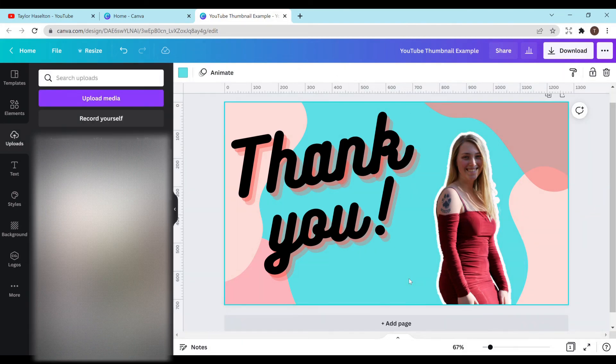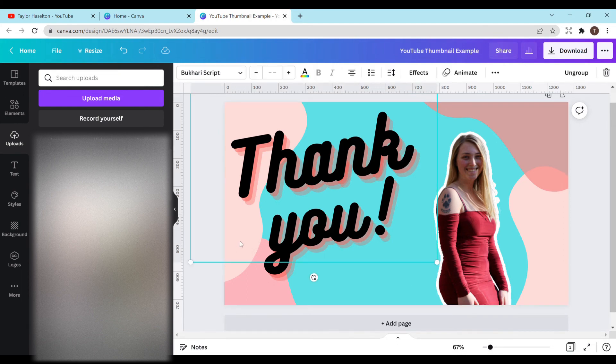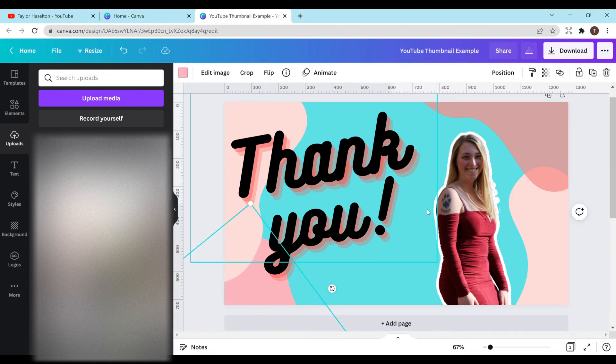And we are back. So I just changed it to have the white backgrounds. That way you could see what it looks like. Obviously, this really isn't the best thumbnail. The colors don't really flow and it's kind of chaotic. But I just want to give you a quick idea of what you could do.